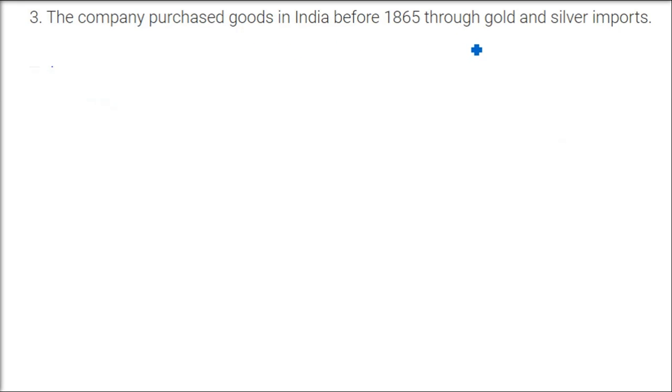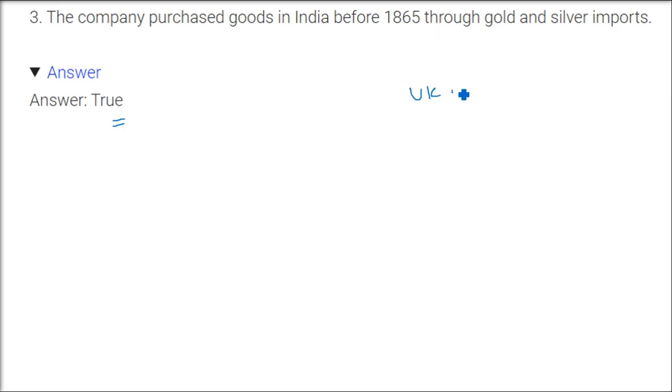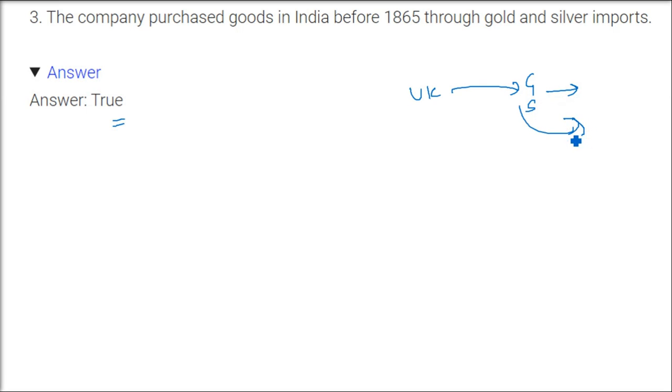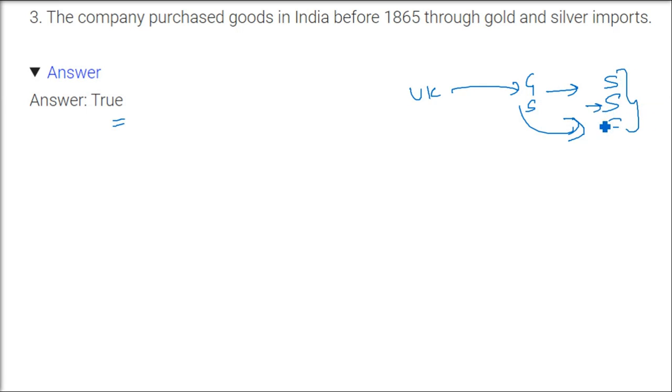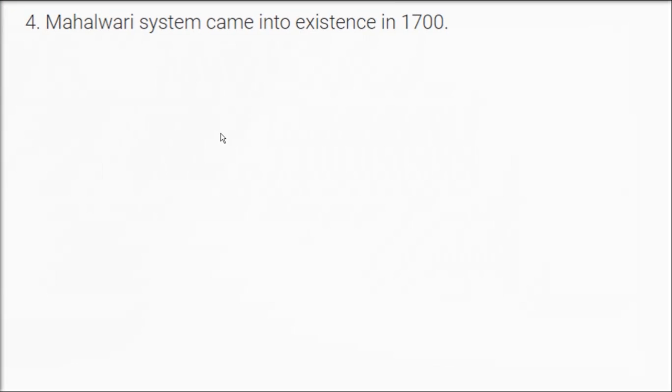The company purchased goods in India before 1765 through gold and silver imports, and this is absolutely true. Previously what happened from Britain UK, the company would bring gold and silver, and with the trade of gold and silver, because company was not having anything to trade, so whatever they want to take from here from the Indian subcontinent, they were taking the spices, the silk and the cotton. So all these they were taking. This can only be taken by gold and silver because at that time no currency was there.